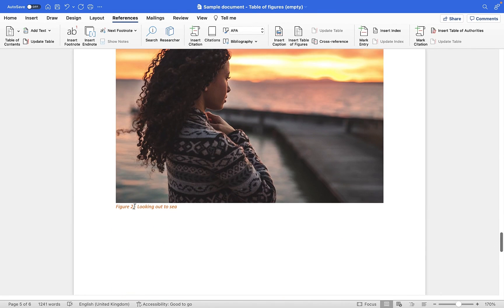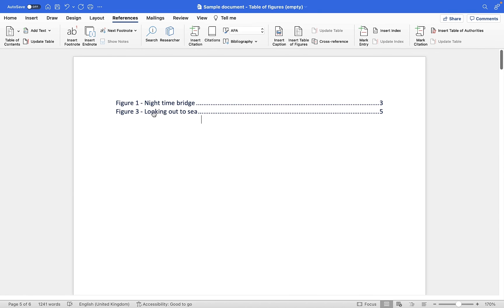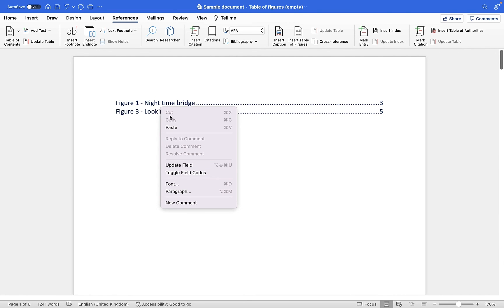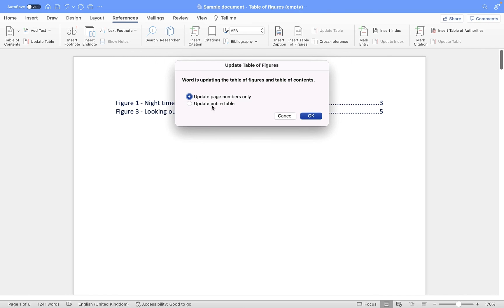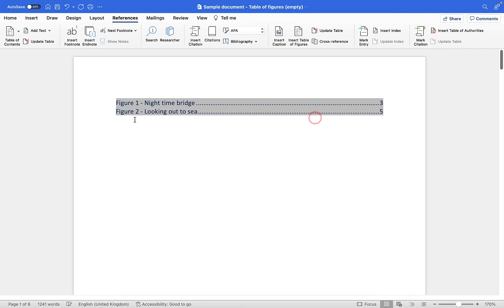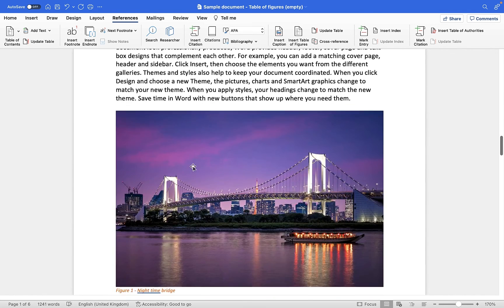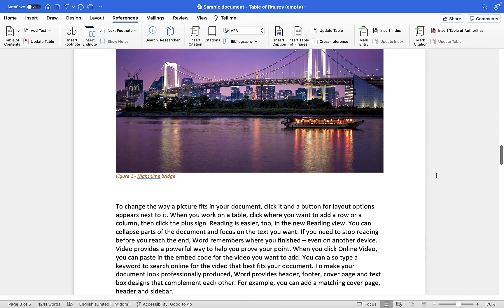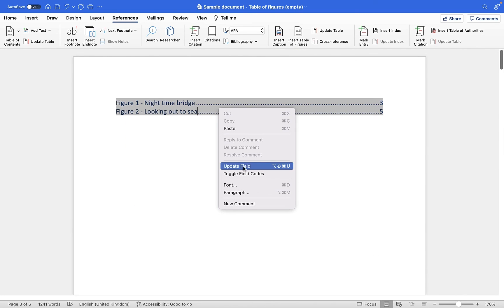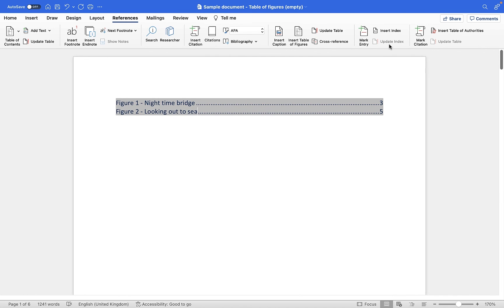You'll see we now have figure one on page three and figure three on page five, but the problem is figure three has actually now become figure two and it's not reflected in the table at the top. So the final thing I need to do is right-click on the table, Update Field, and update the entire table — click OK and that changes it to figure two. Before you print your document, do Command+A or Ctrl+A to select everything, press F9 to update all caption fields, and then right-click on the table and update it to make sure everything is completely up to date.